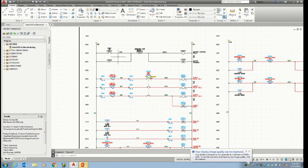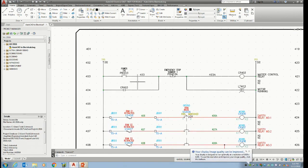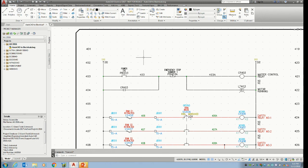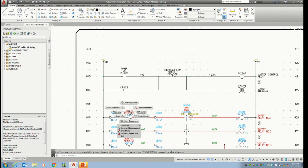I'll zoom in on how I laid this out. Anything that has information in it that's electrically smart will be colored. So I have a blend of both here. When you right-click on a smart block, you get that information, and you could go edit component and get this dialog box. The information in that dialog box comes from those attributes in the blocks.